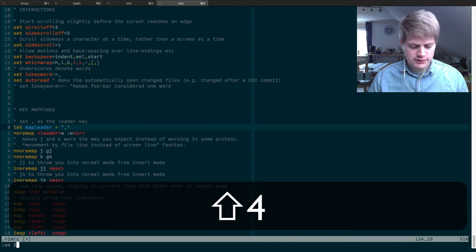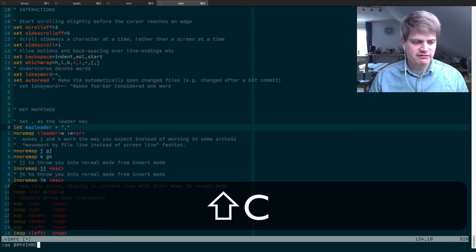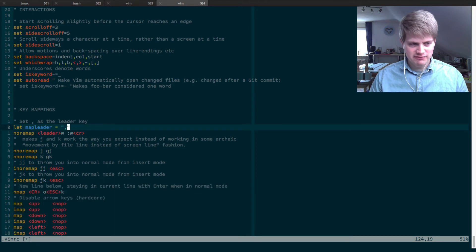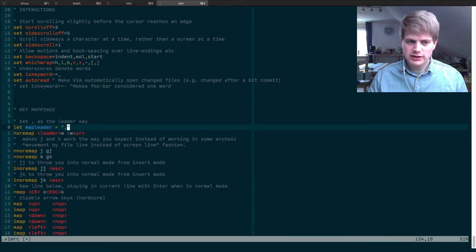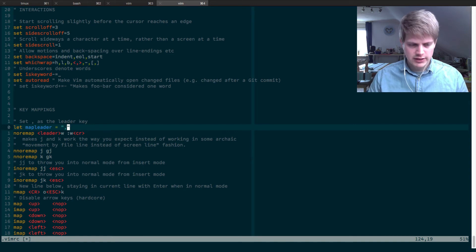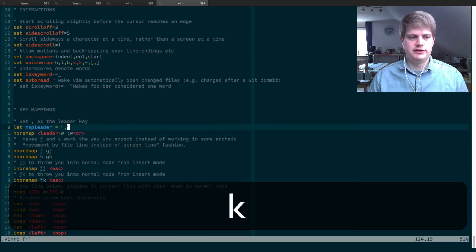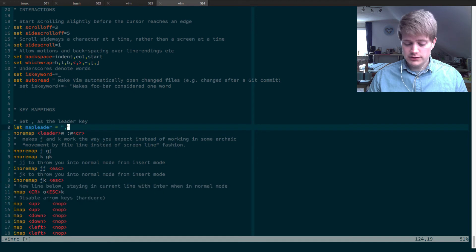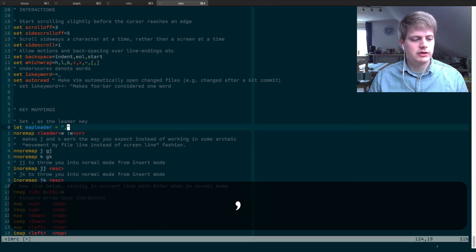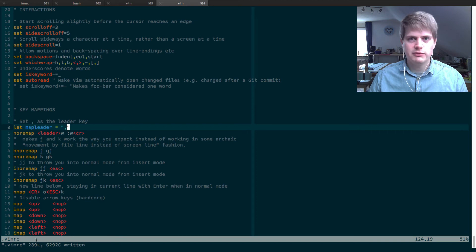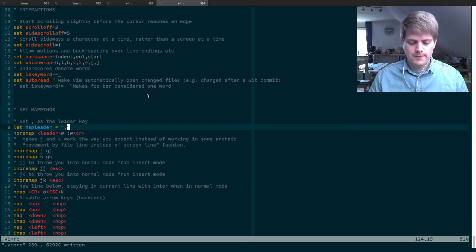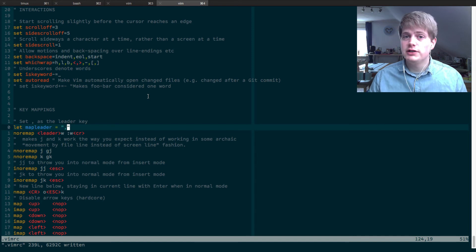And now we have to source my vimrc file to reload the vimrc file and now if we hit the leader key and W which for me is comma and W it should execute the write command and hit enter. So let's try this out, comma W and you can see bottom left corner dot vimrc written.